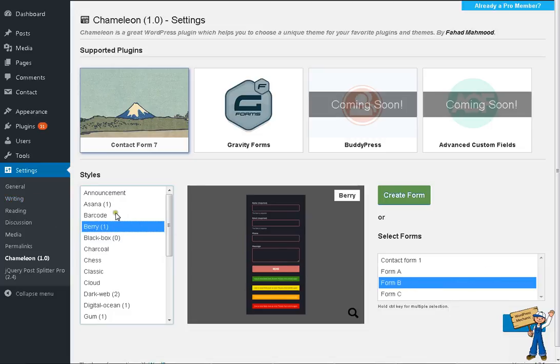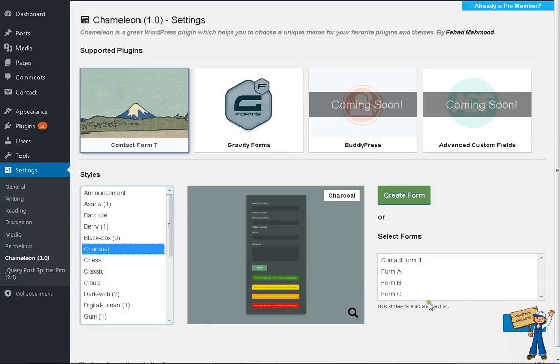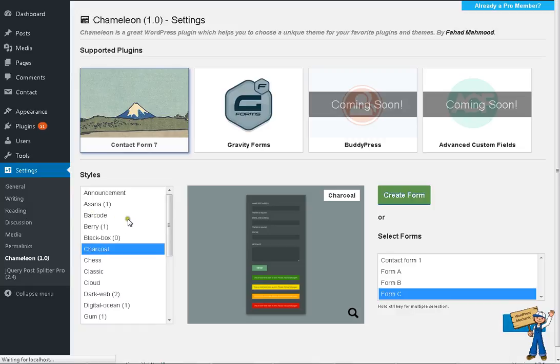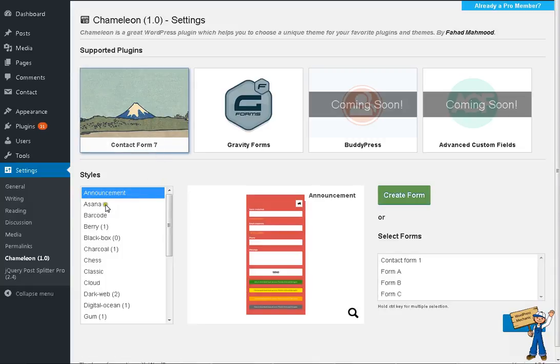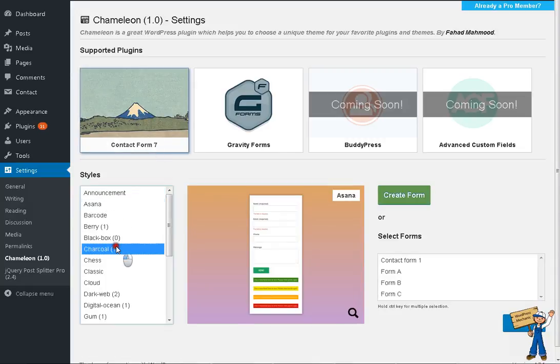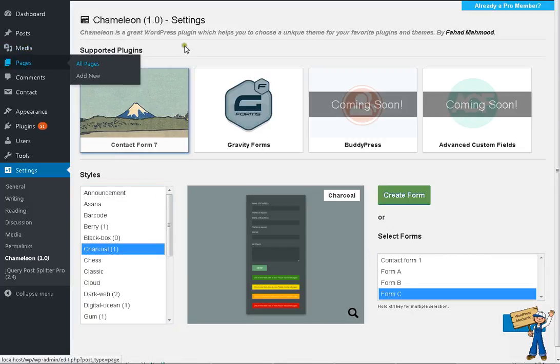Now if I select Charcoal and I select form C, what will happen is it will be removed from Asana and assigned to Charcoal. Okay, how does it work? All pages.